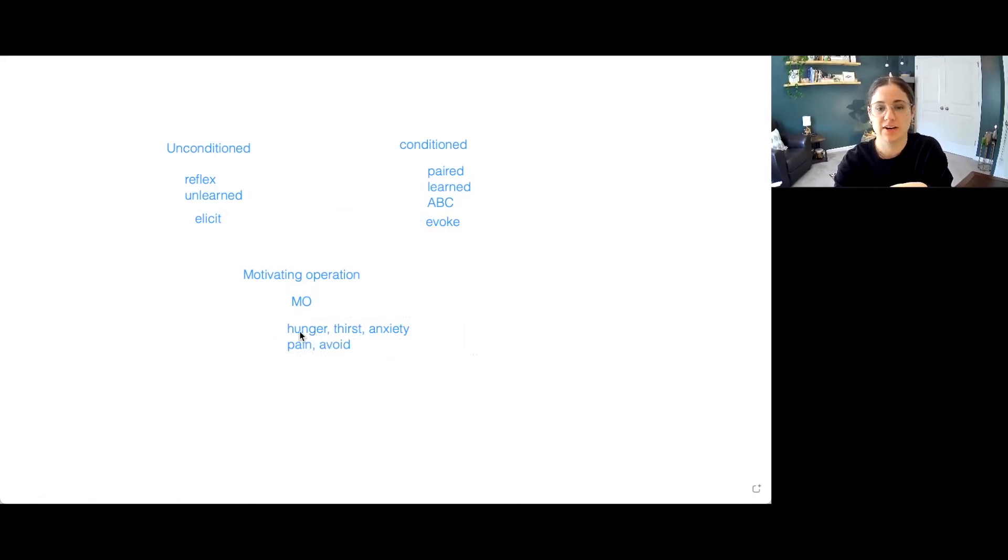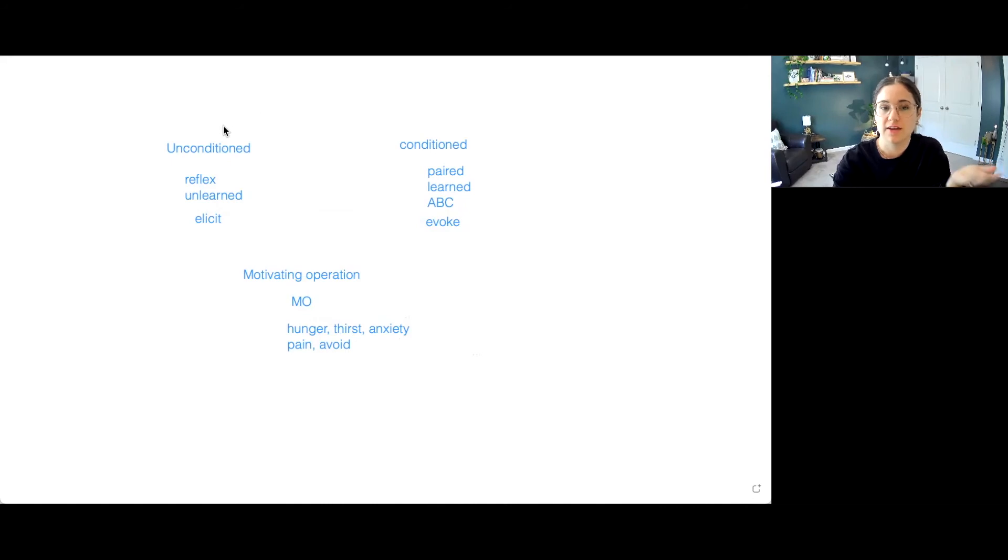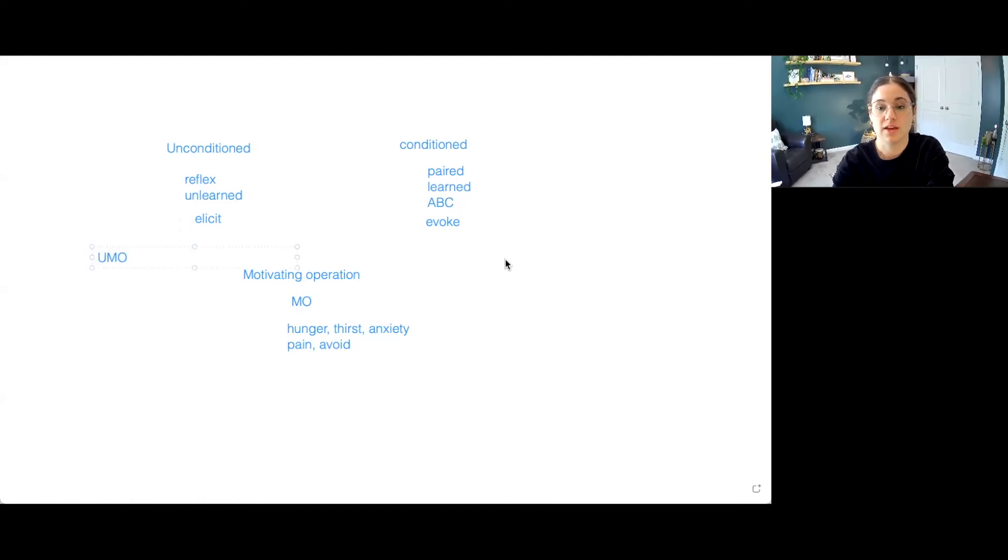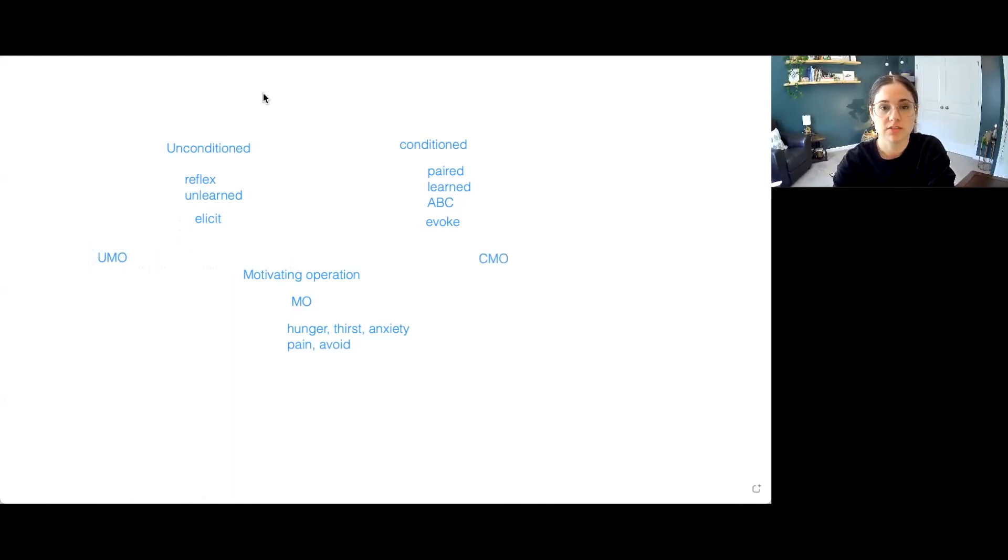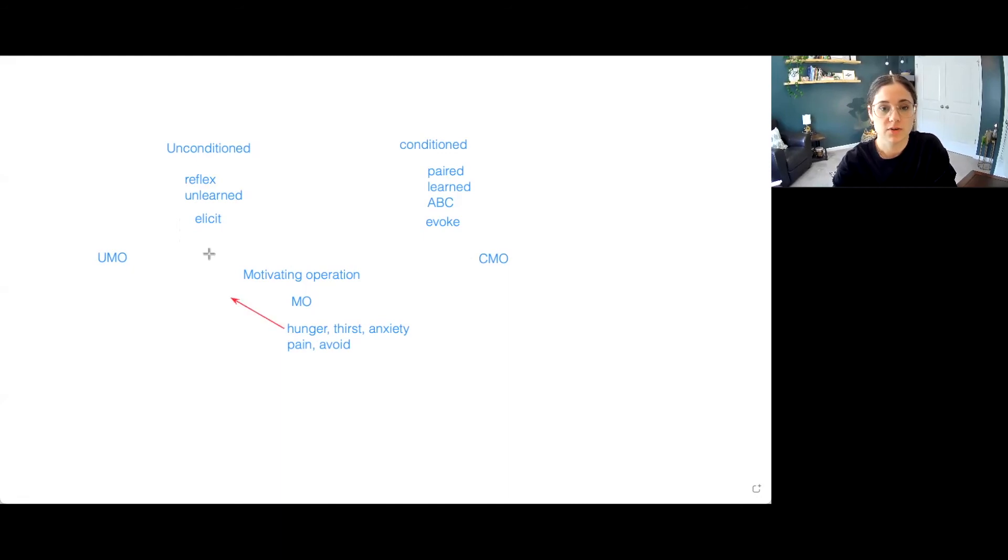So if we wanted to categorize these motivating operations, we could think, are these learned or unlearned? And that's how we're going to determine if it's a UMO or a CMO. So let's look at this. If we wanted to go ahead and draw hunger and thirst, well, they're going to be unconditioned.